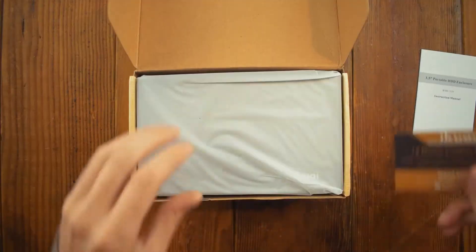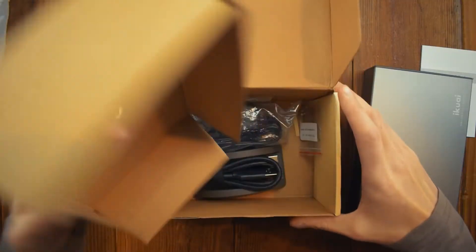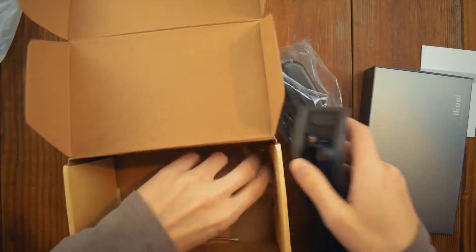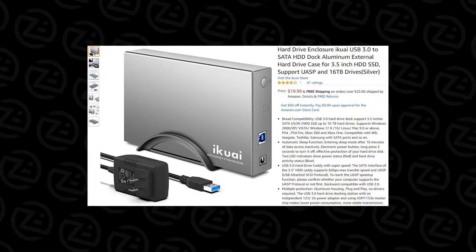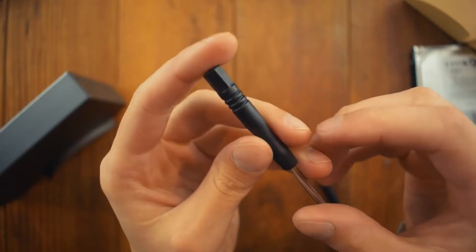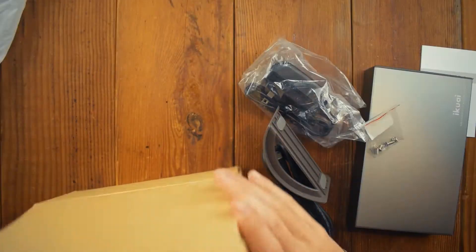This is a 3.5 inch portable hard drive enclosure from Ikea, found on Amazon for $20. It has several different items in the box.